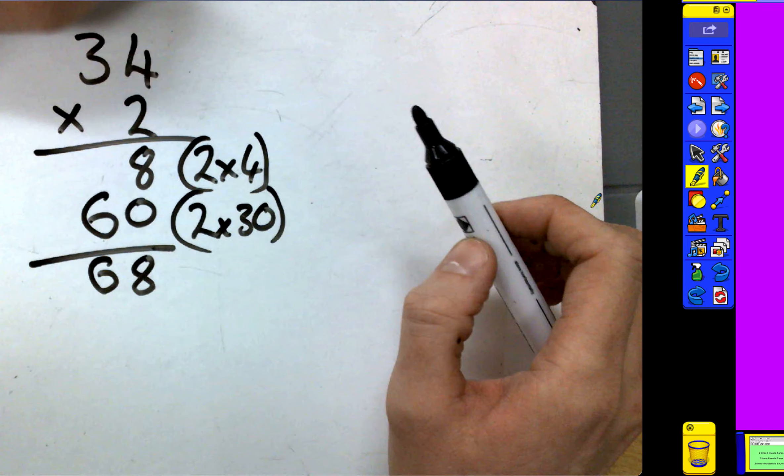Rather than writing it below like this, what I do is I add it on. I know I've got my zero in the ones column, so I put my zero in straight away. So I put in my six here — two times four is eight, two times three tens is six tens. And I've already got my 68 there. We can see the answers are the same, which means we're doing it right.